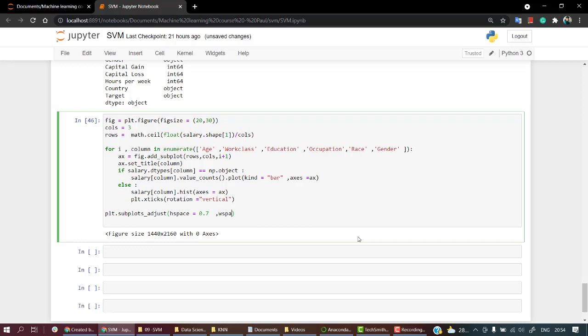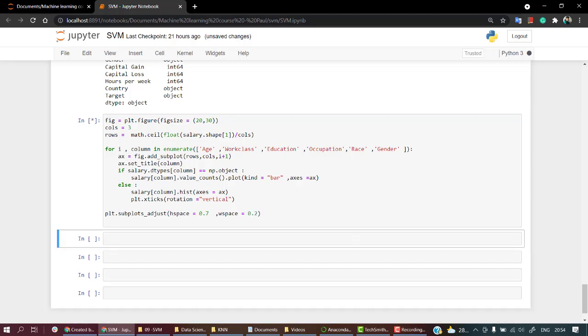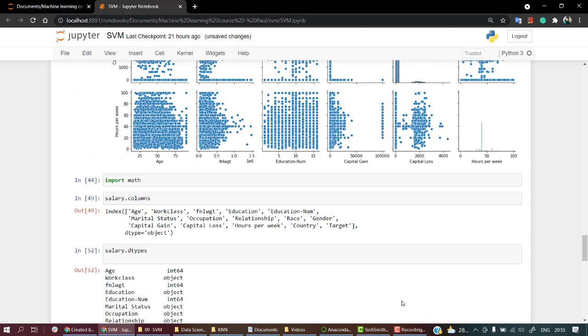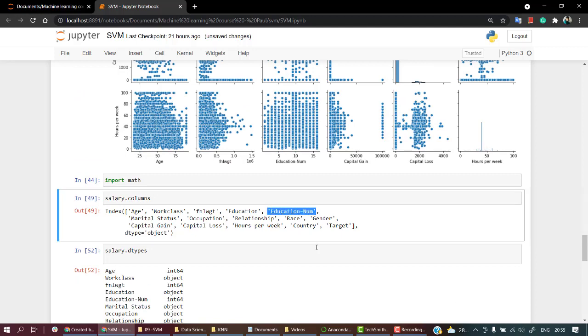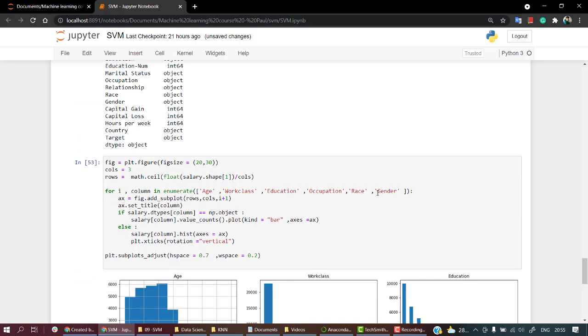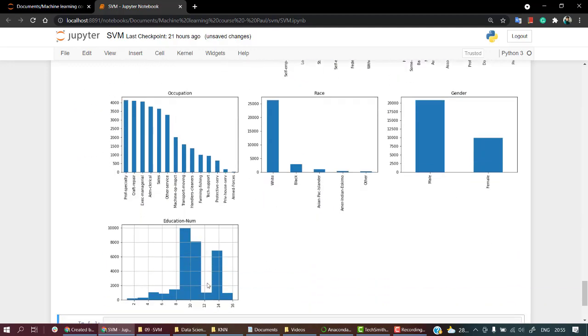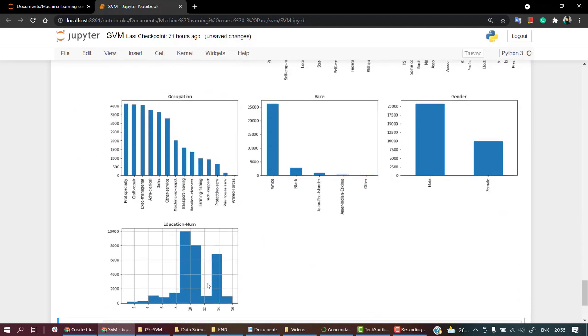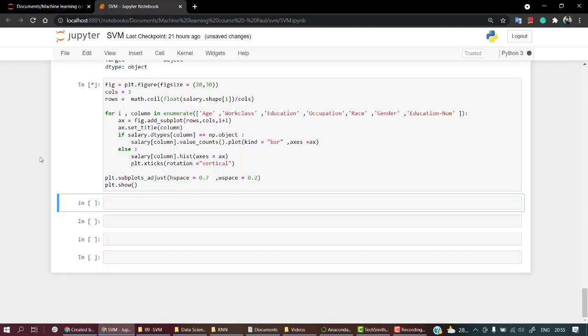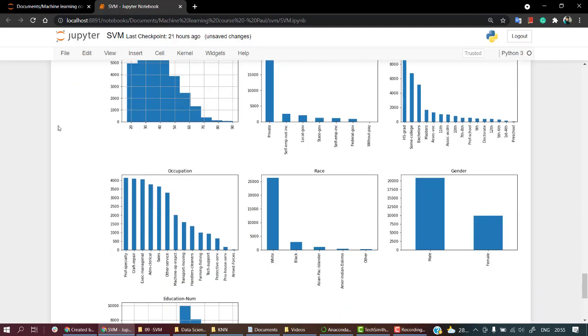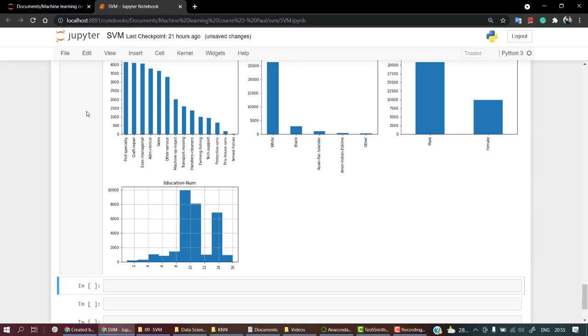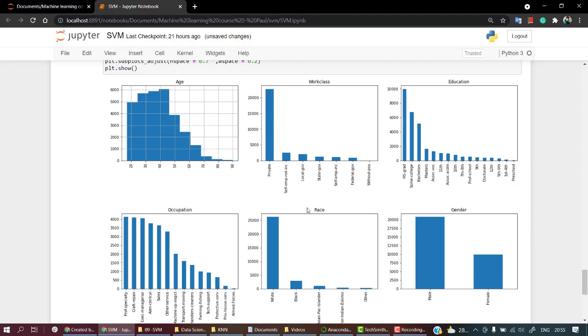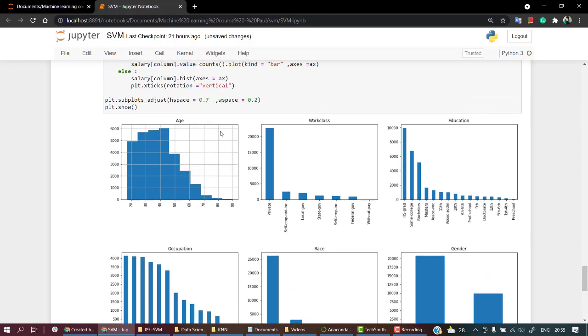Let's plot it out. This gives me a very clear picture. If you want to add something more like education number, let's try adding it. Here we have education number also. Let's do plt.show. This gives me a clear picture of our dataset and all the columns we really need.